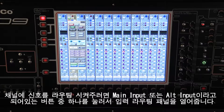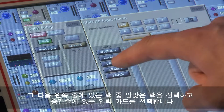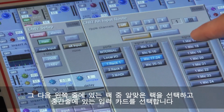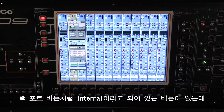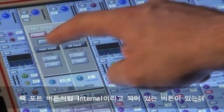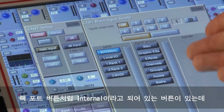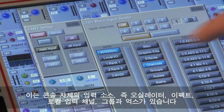You cannot switch to the ALT input unless you have already routed a signal to it. To route a signal into a channel, just press one of the buttons labelled main input or ALT input to open the input routing panel, then select one of your racks in the left-hand column, select an input card in the middle column, and finally select a socket from that card in the right-hand column. As well as rack ports, there is a button marked internal, which contains all of the console's own input sources such as the oscillator, effects and other channels, groups and auxes.